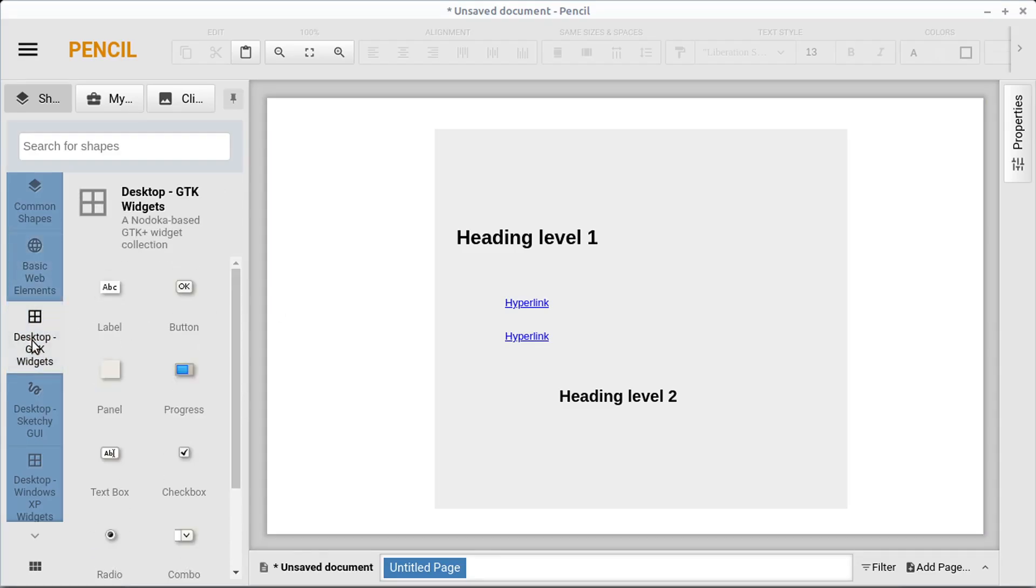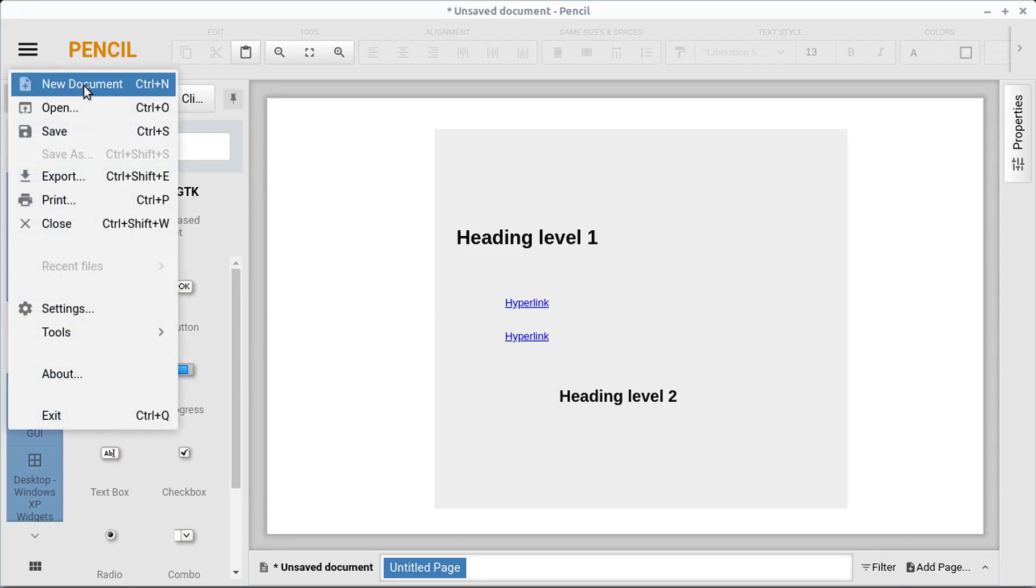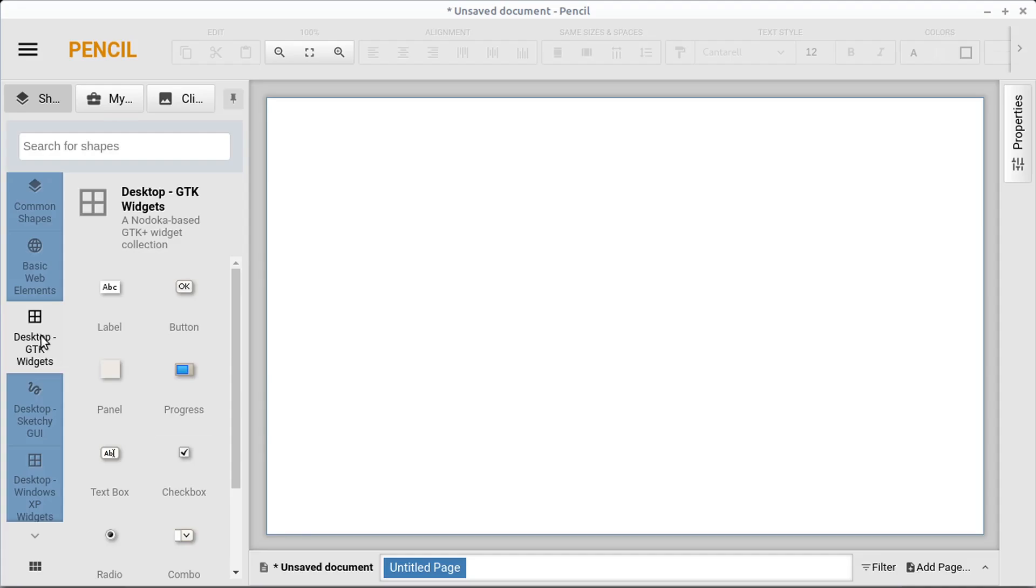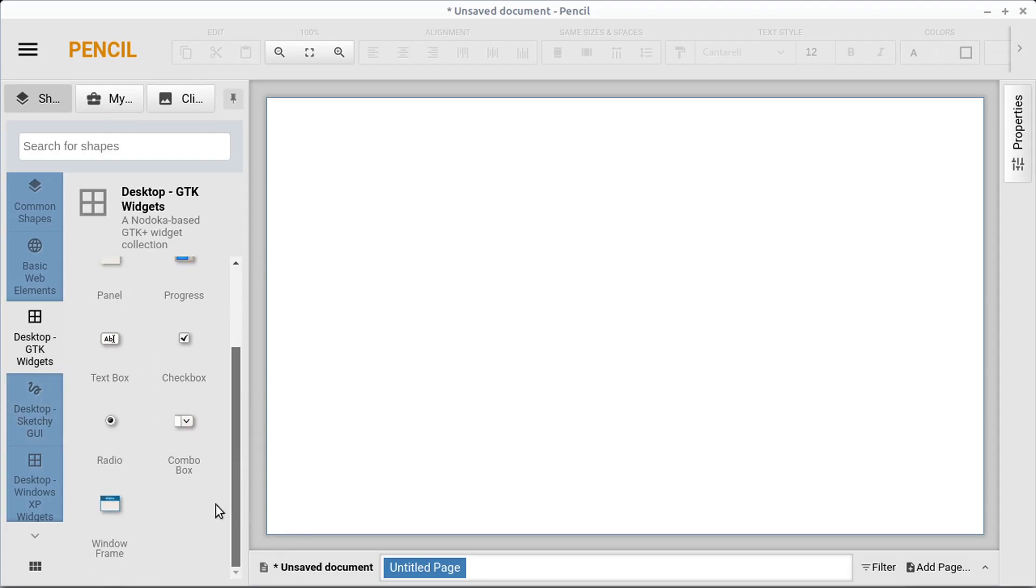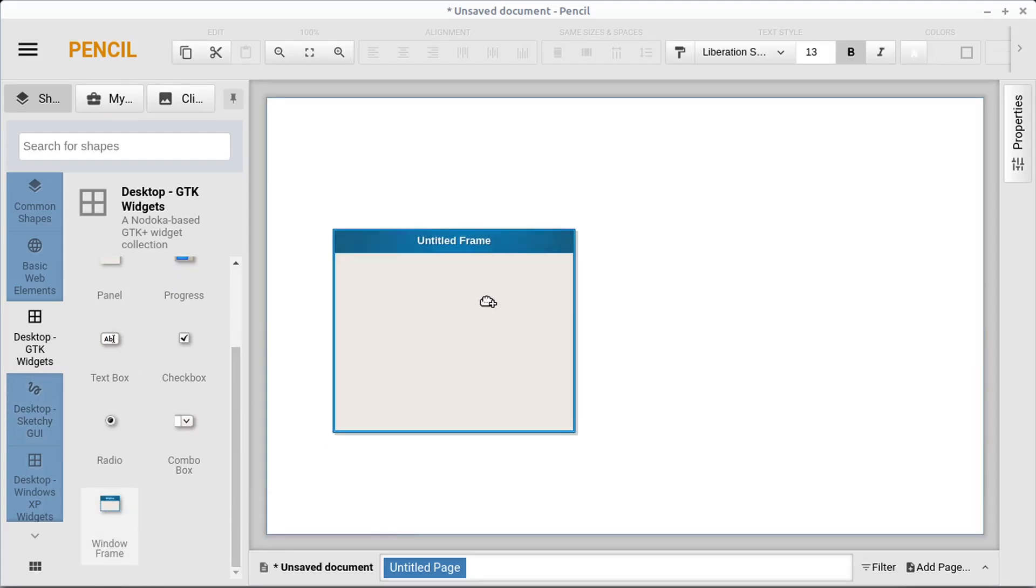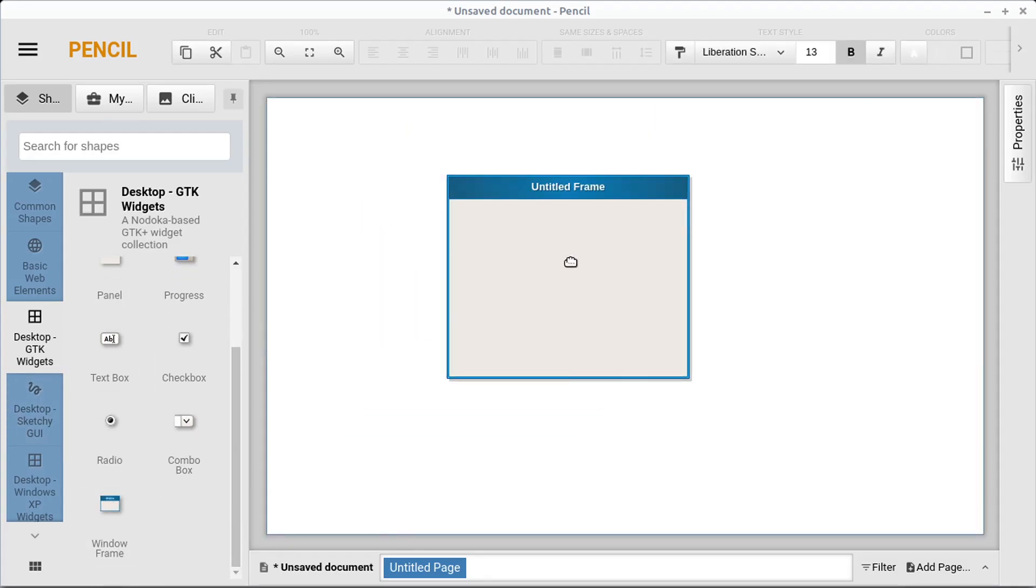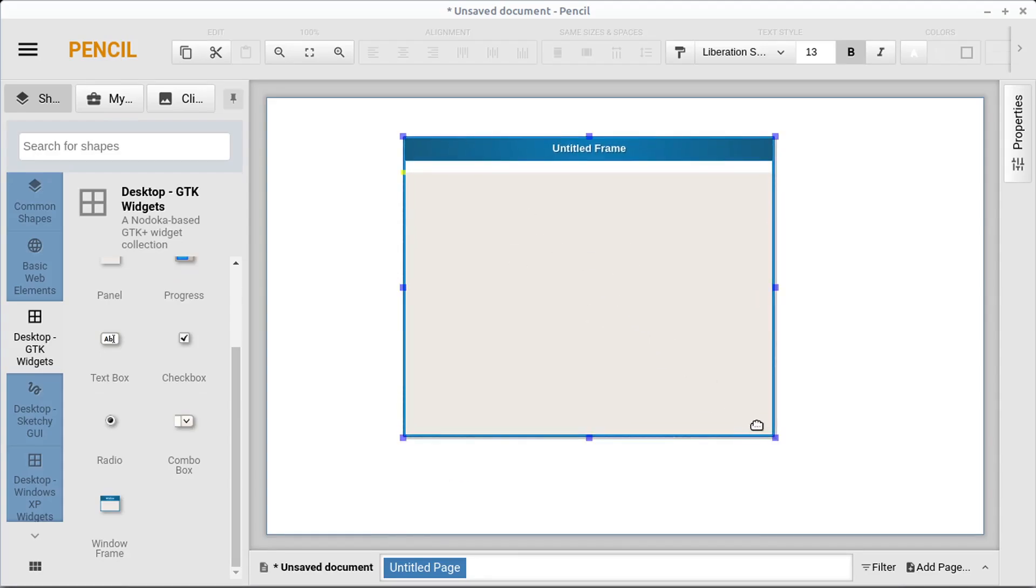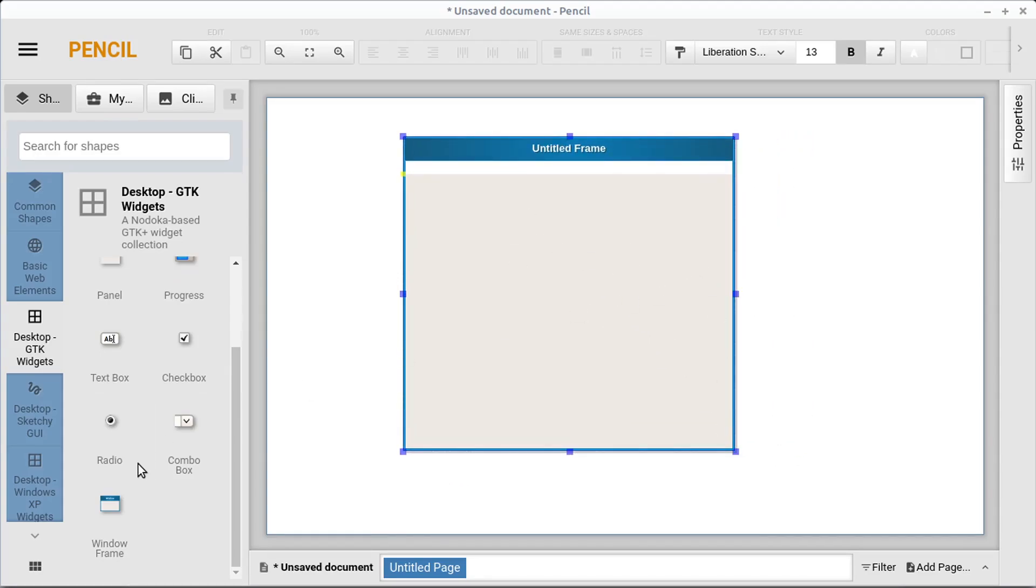But the real cool things I want to show you is that you can use this if we just go to file, new document. We can use these GTK desktop elements to create a software app or a mockup for a software app. So we can bring in a window and get it the size we want it to be.